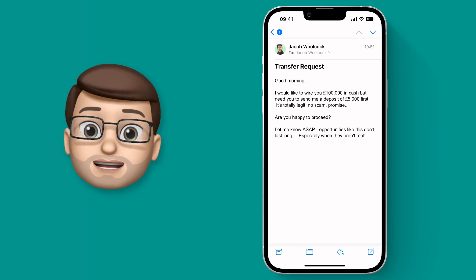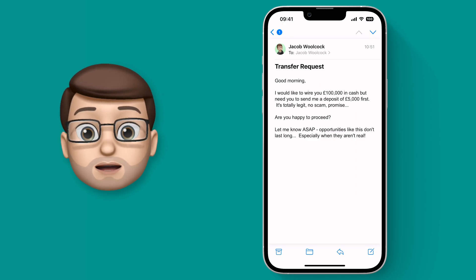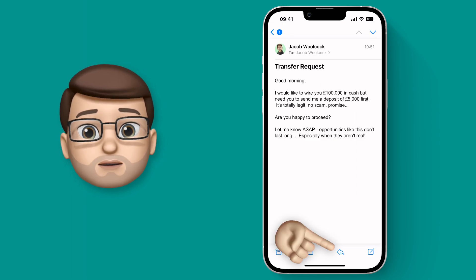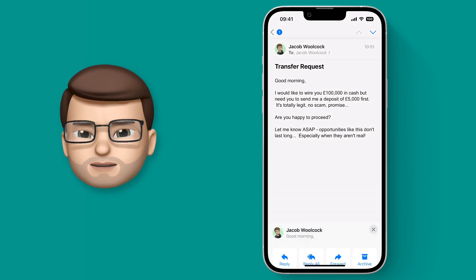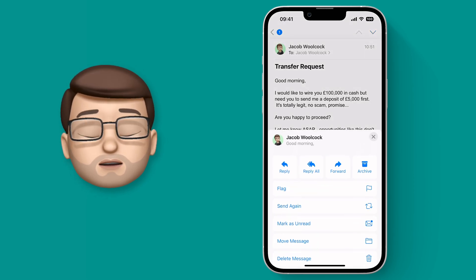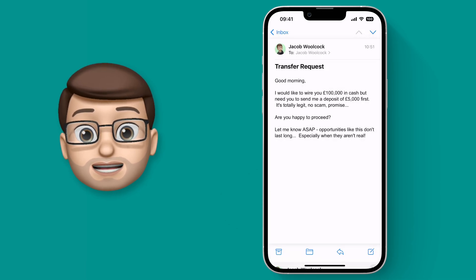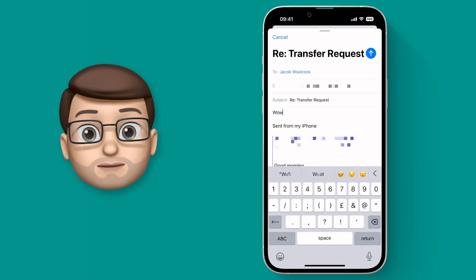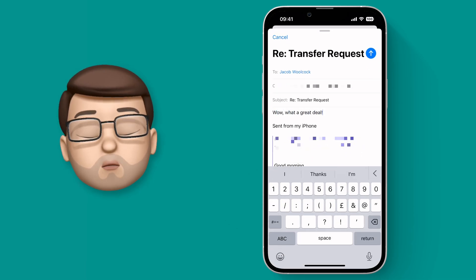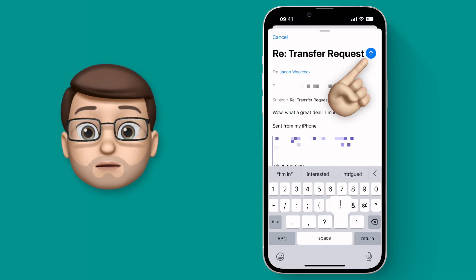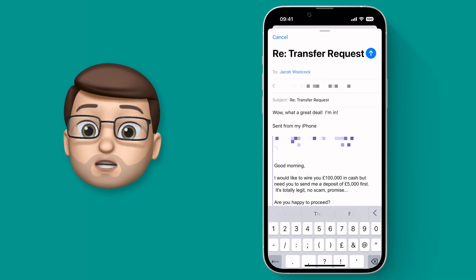I've got a very tempting offer here in my inbox and I'm sure it's completely legit, so I'm going to go ahead and reply to that saying yes please. When I type my reply I'm going to send the message as normal.